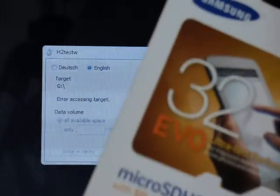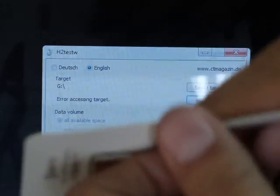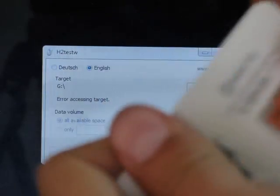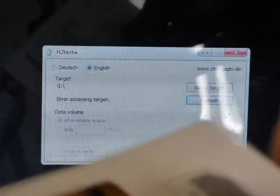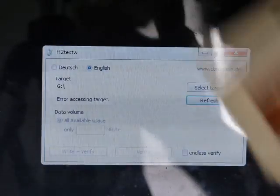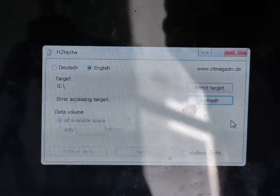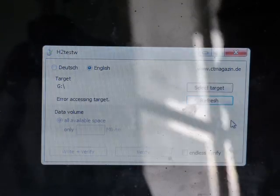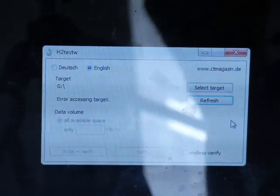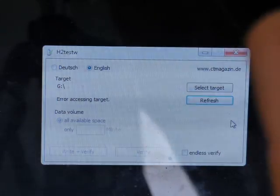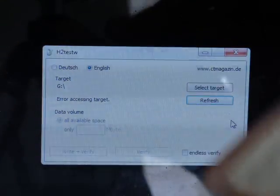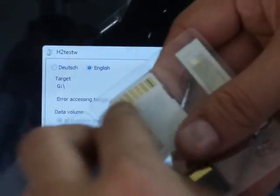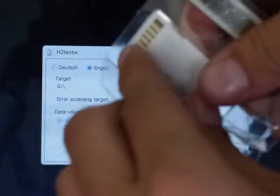Hmm. I'm just going to rip this open really quick. Oh, this is pretty hard. Get this out of here.